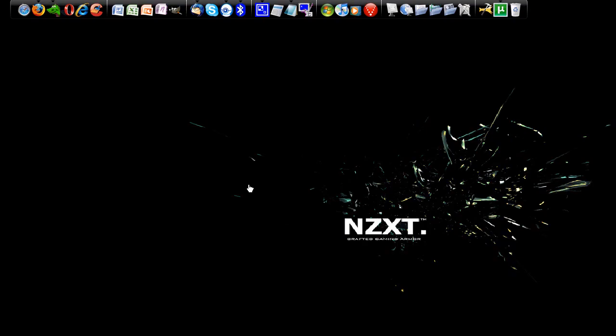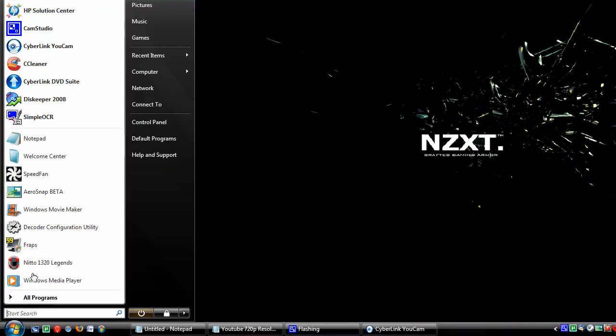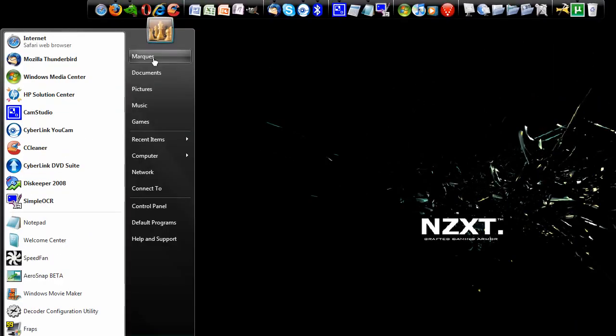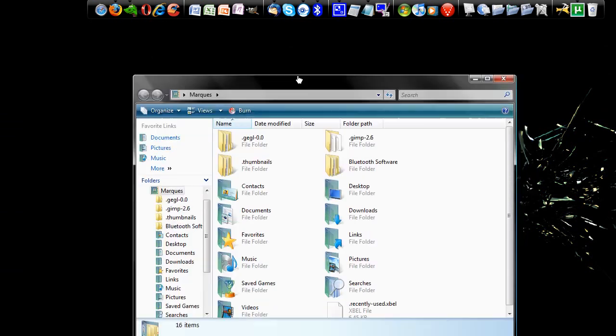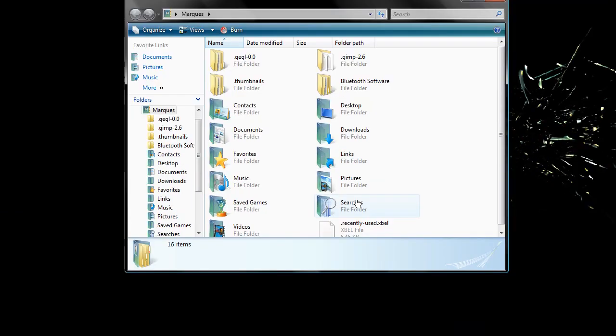It's in Marcus, which is me, the user, and in my videos. There it is. It's my Aerosnap tutorial.